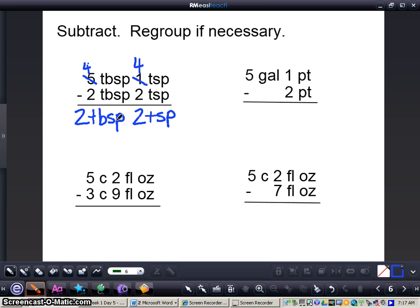So you can see I've regrouped and have all conversions correct — I added 3 to my 1 teaspoon. So 5 tablespoons 1 teaspoon minus 2 tablespoons 2 teaspoons equals 2 tablespoons 2 teaspoons.